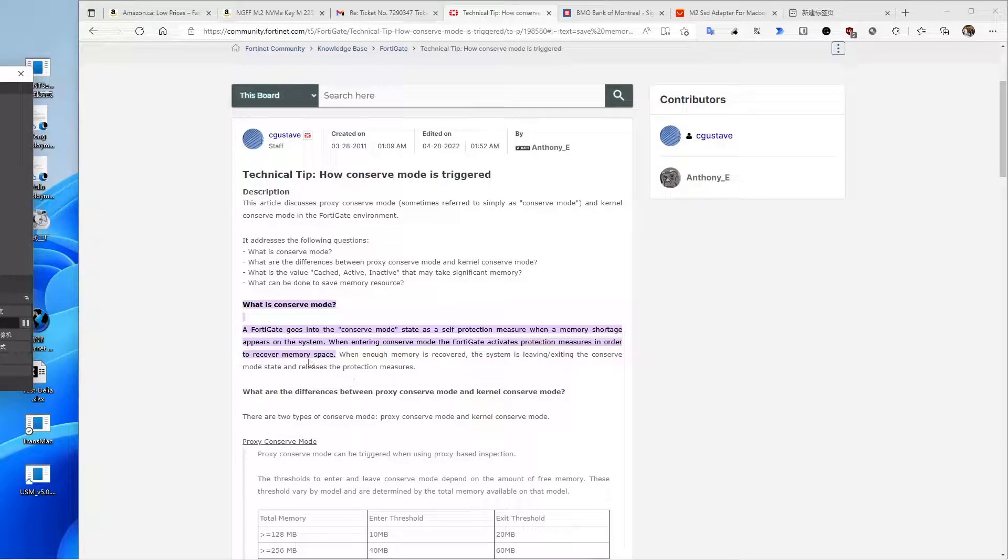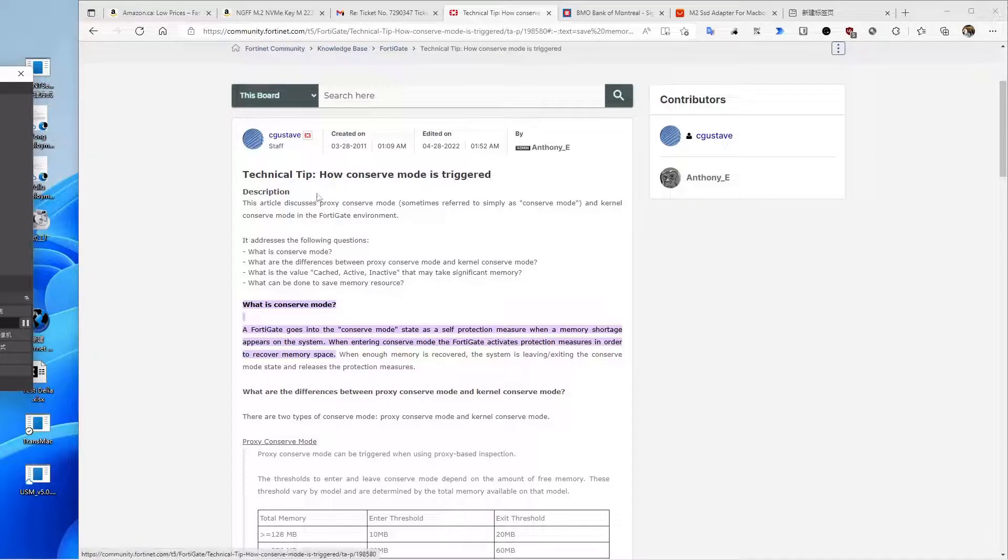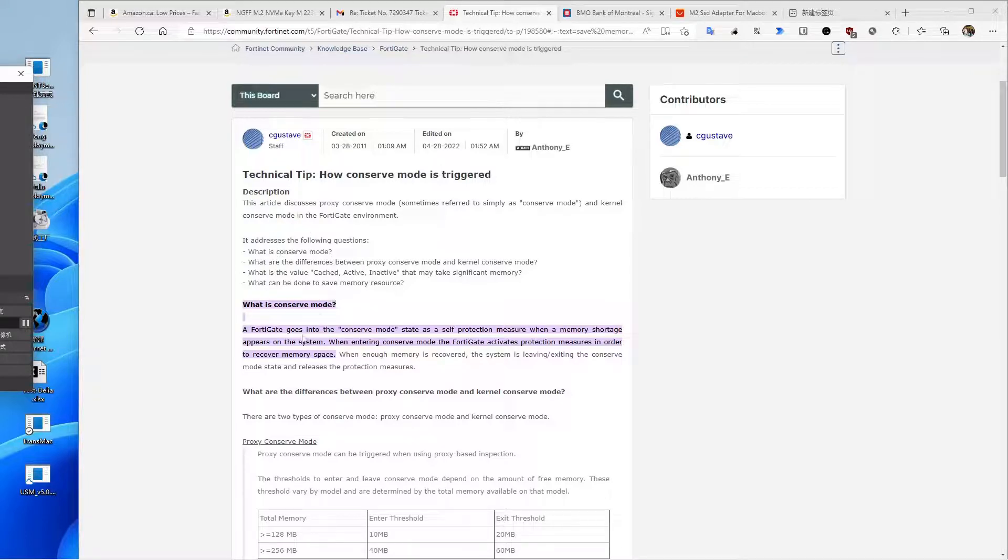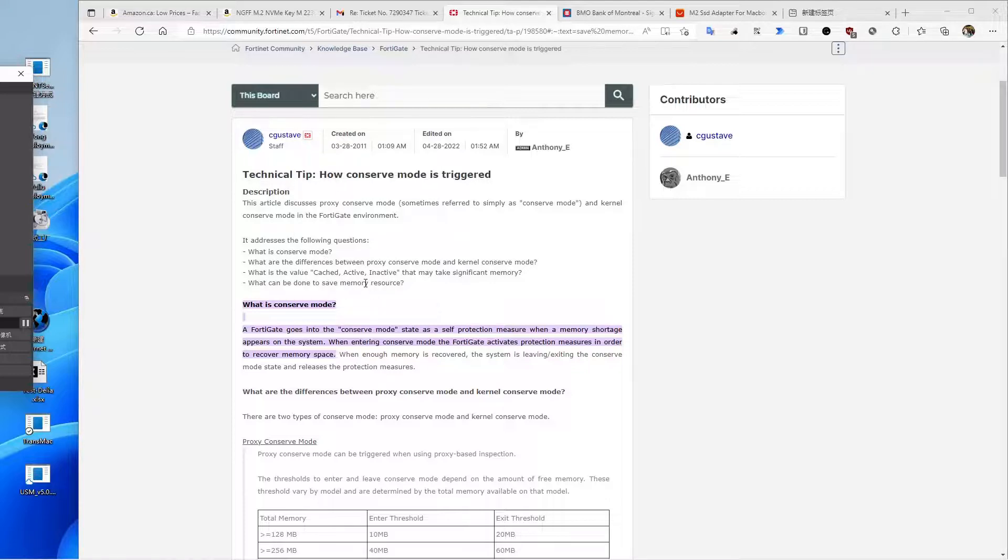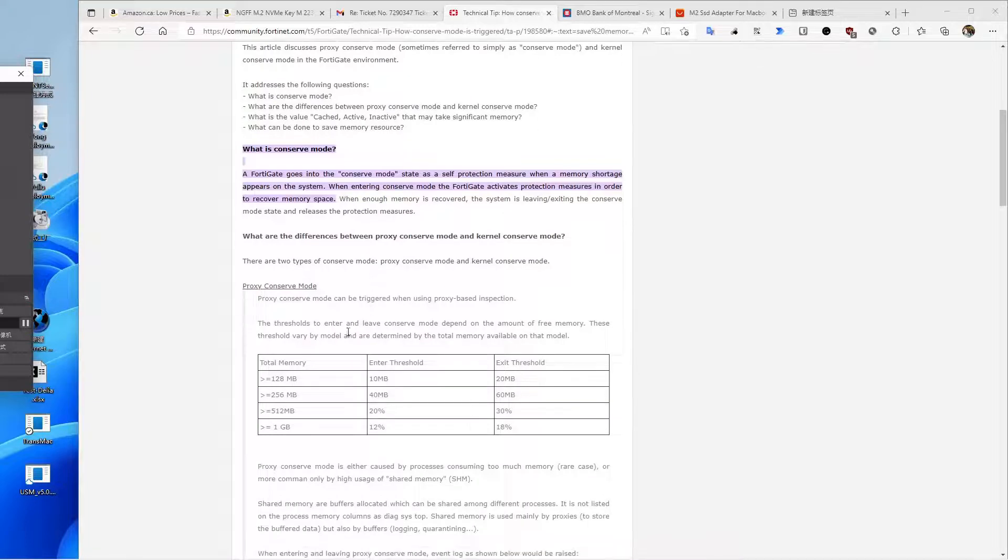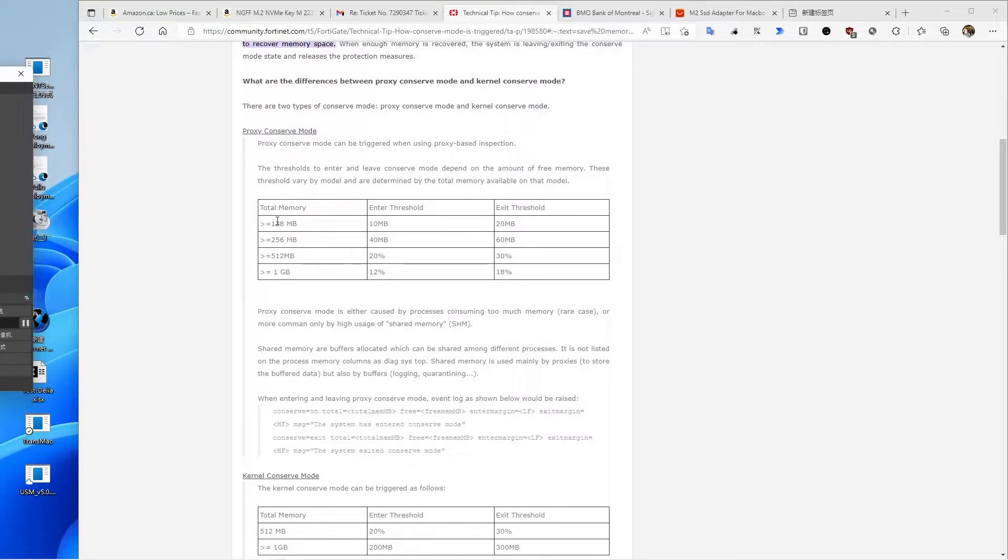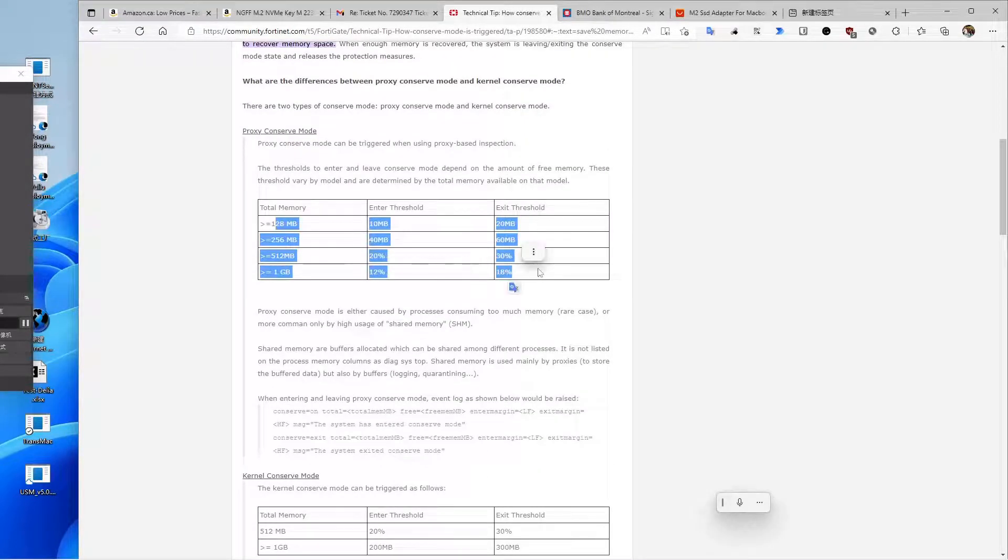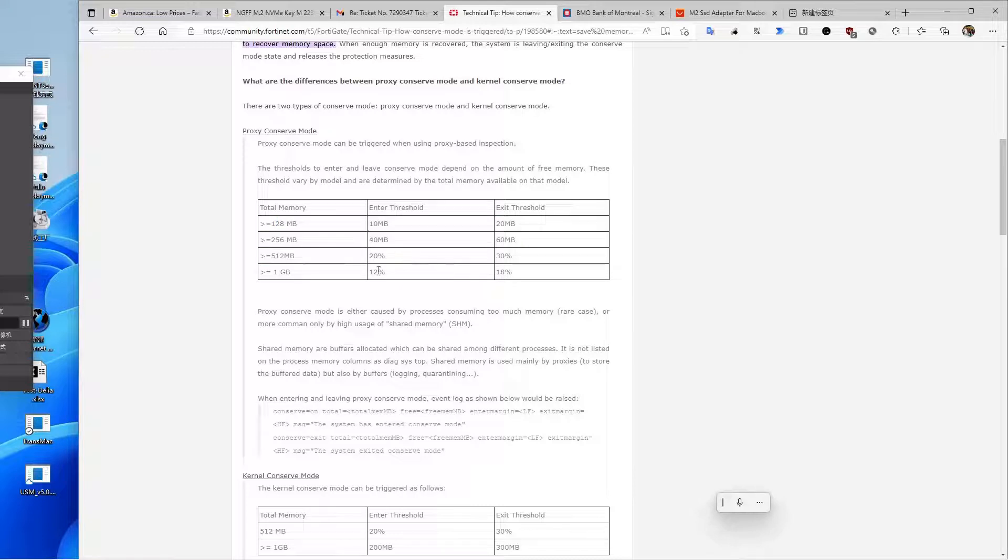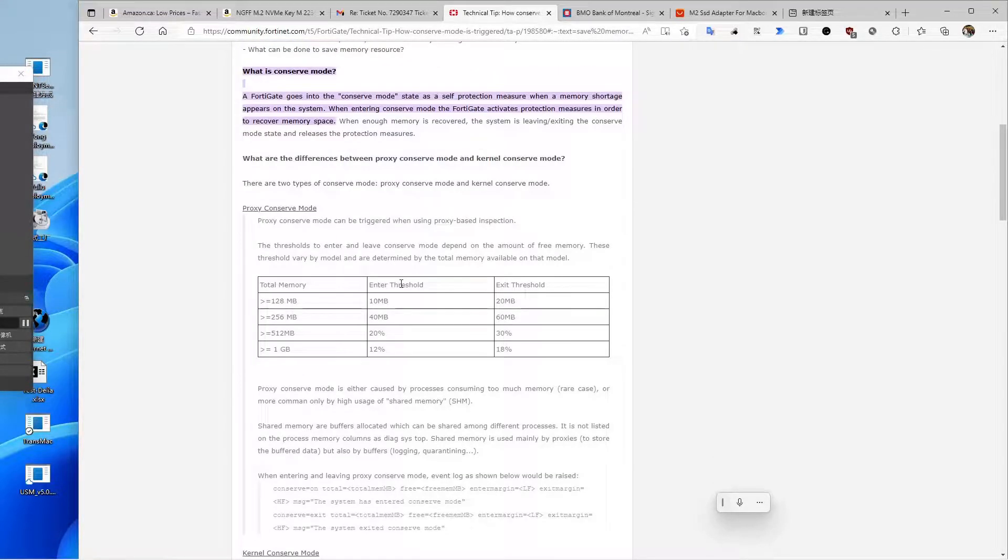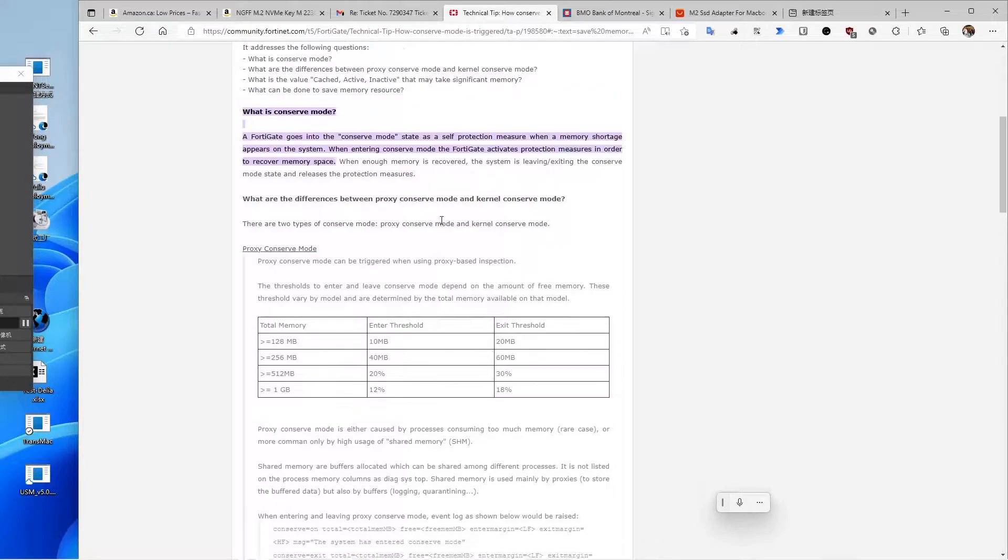Hey everybody, this video will show you some tips for conserve mode. When conserve mode is triggered in FortiGate, the FortiGate loses internet connection, which is something I really don't like. This article explains that conserve mode is triggered basically by memory usage, and I want to share some tips on how to avoid it.